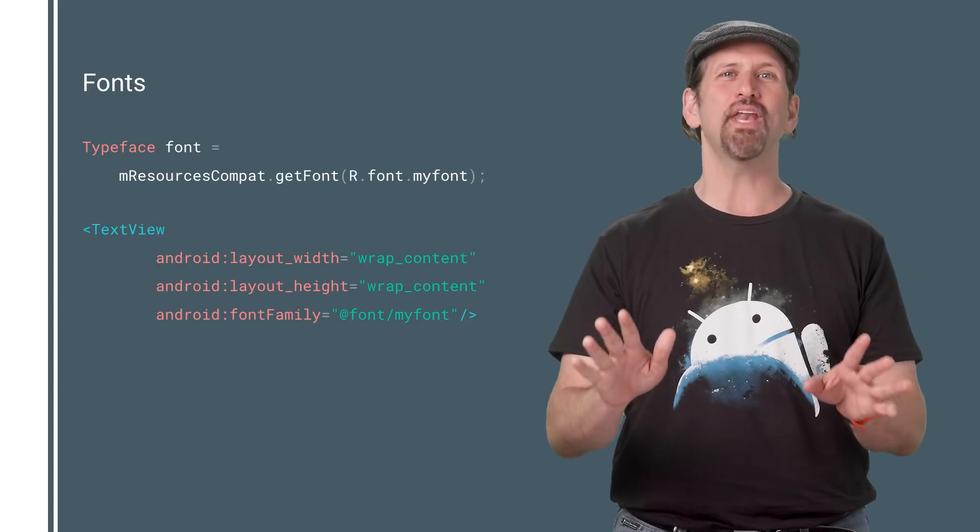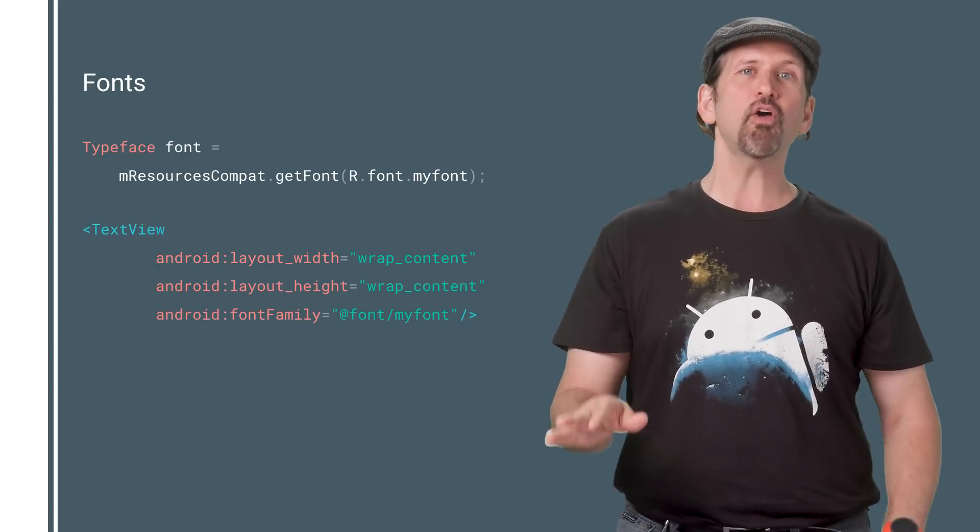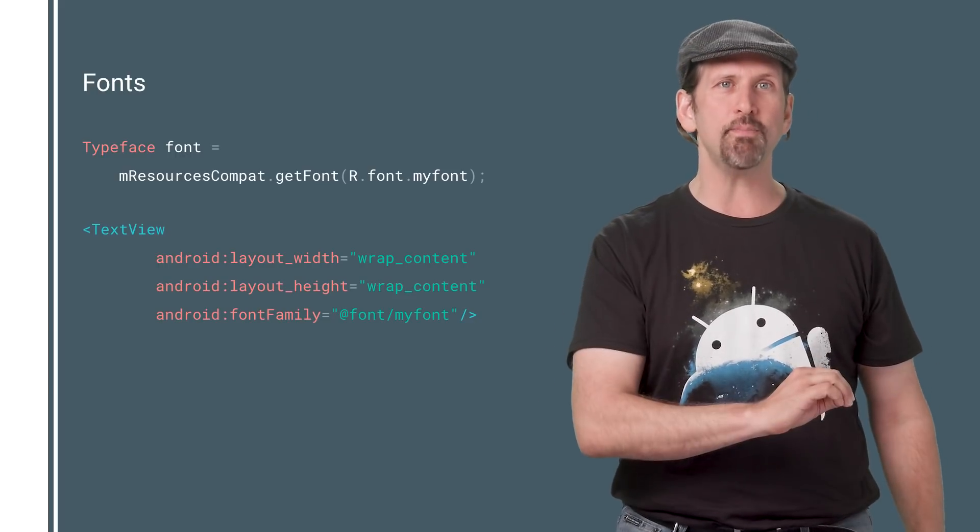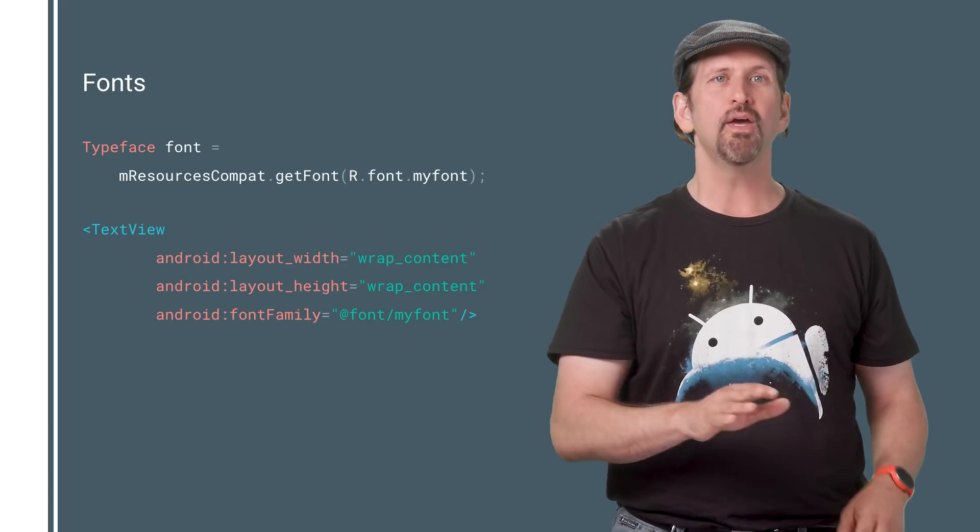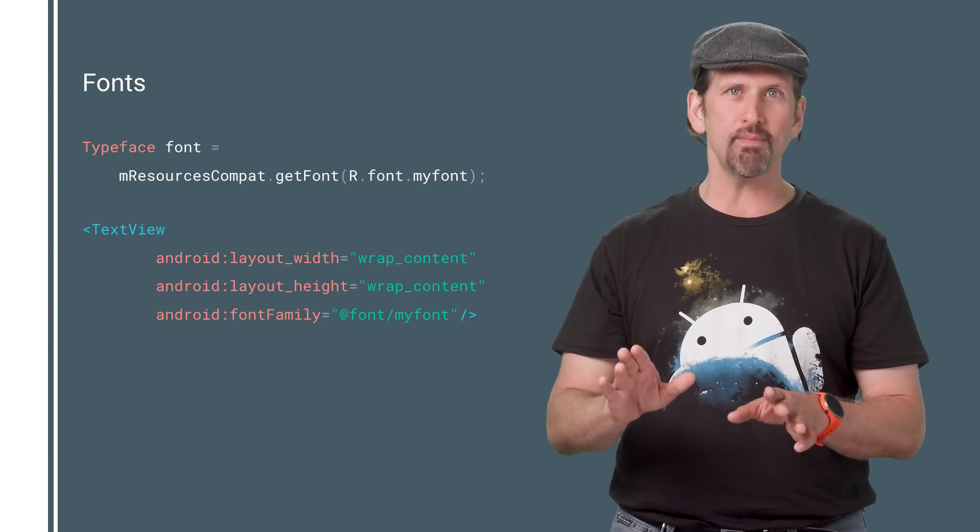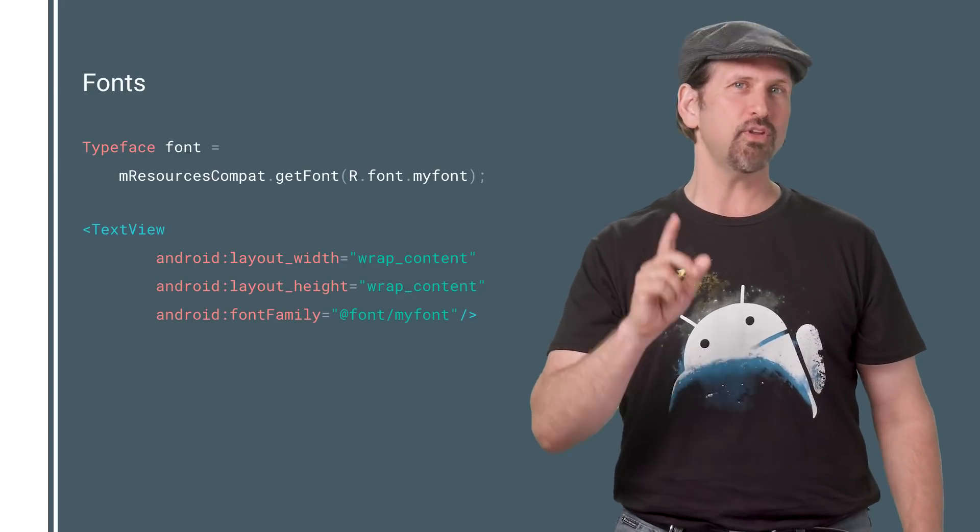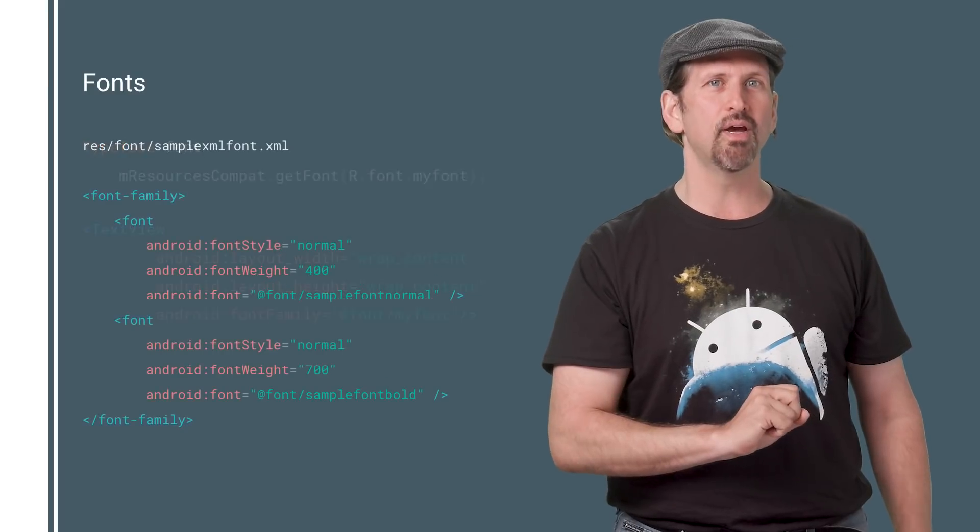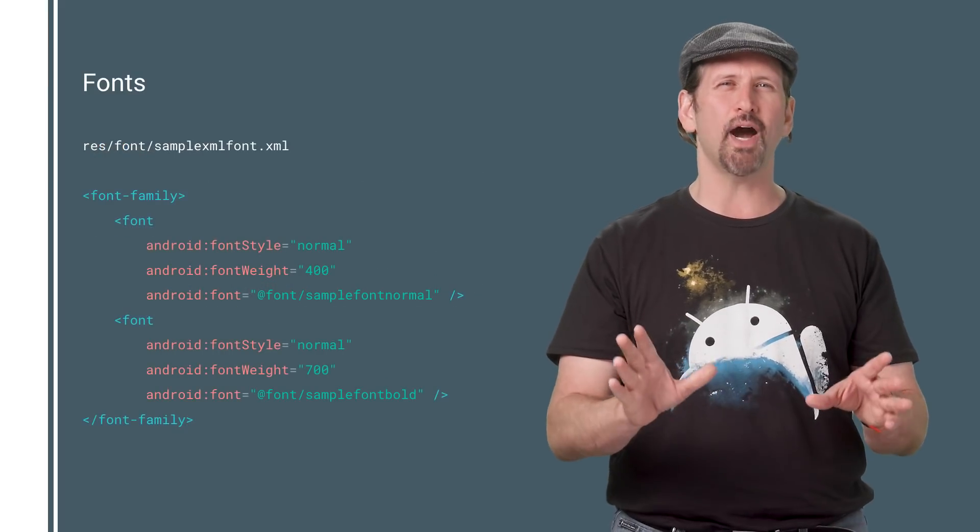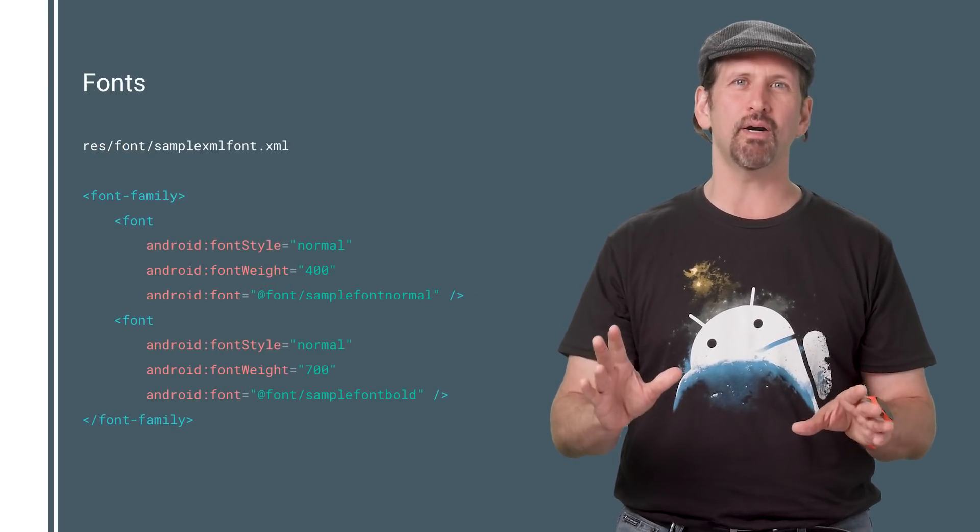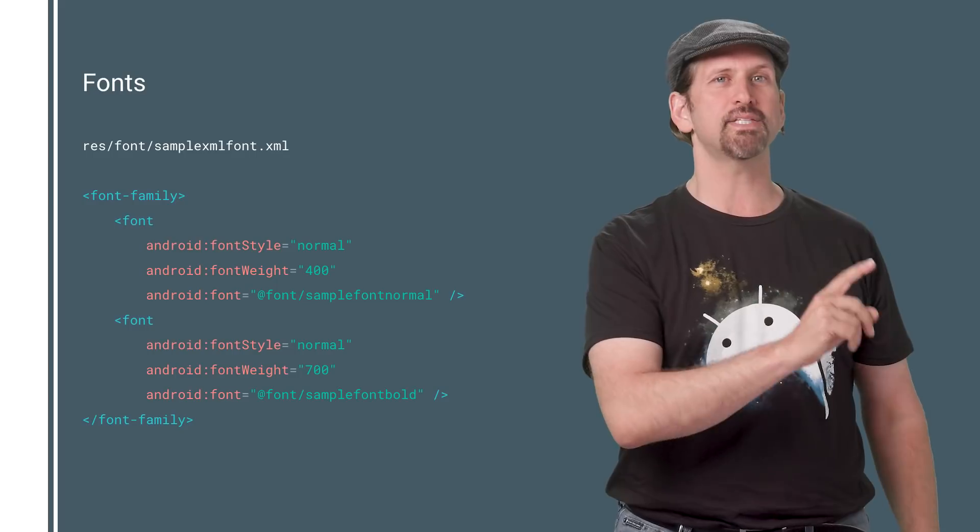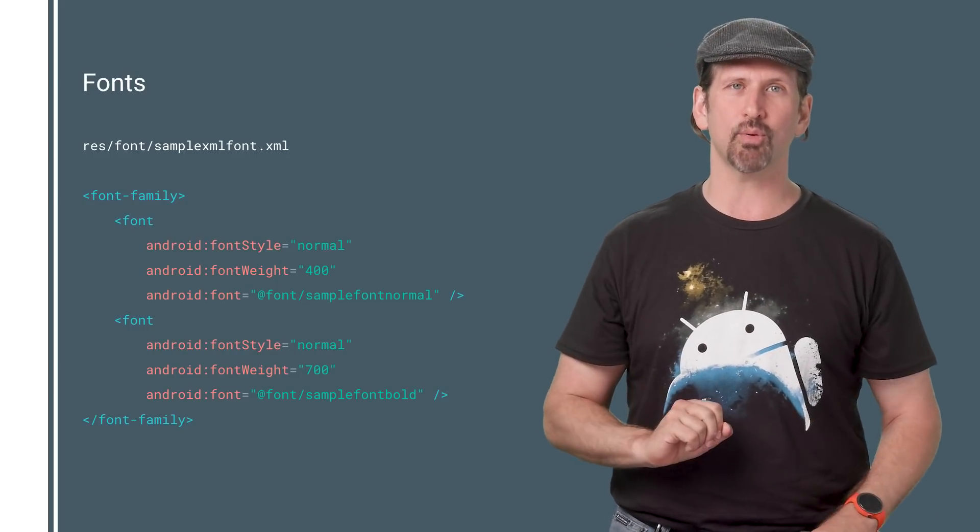Fonts now are a fully supported resource type in Android O, and have also been backported to API 14 in the support library. You can use the get font method to get a font by ID and use these fonts directly in text views. You can also define entire font families in XML, declaring the font styles and weights along with the font resource.